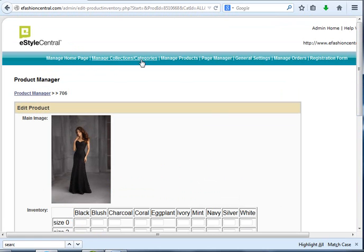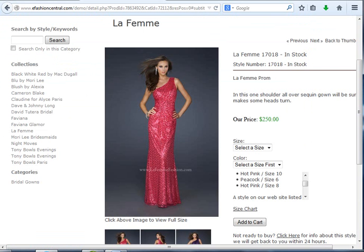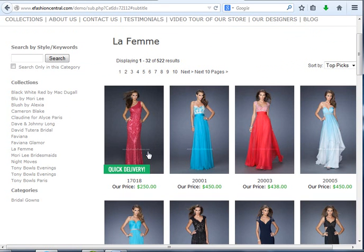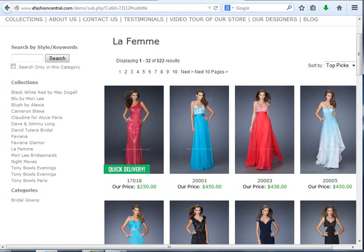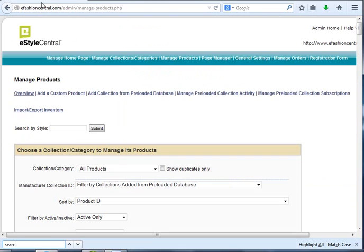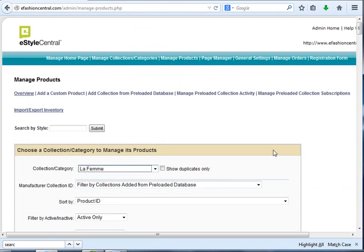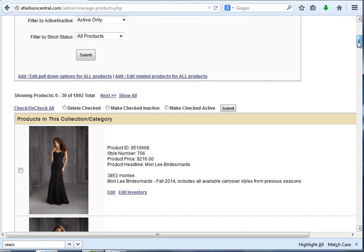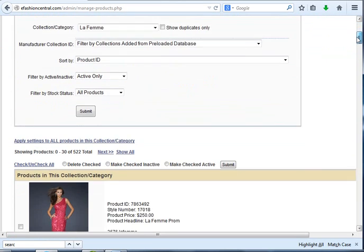But there's more. What I want to show you is that once you have that inventory added, what we will do on your website is move the styles that have inventory up to the front. I'm going to come back here. I'm going to go to La Femme.